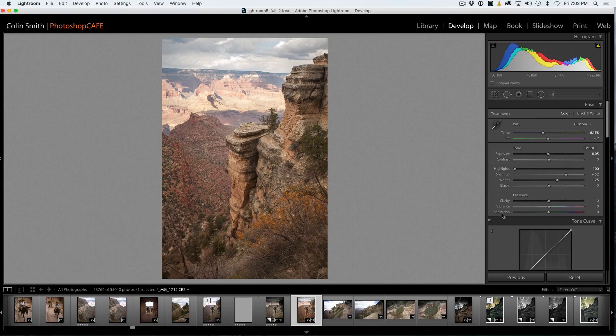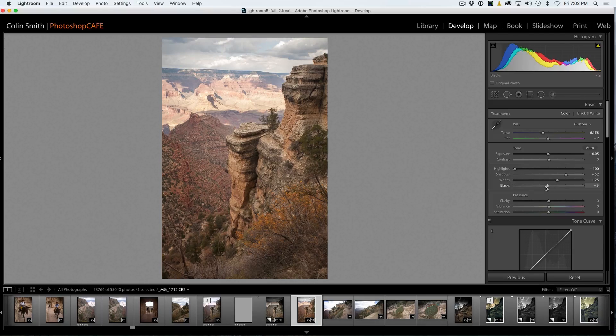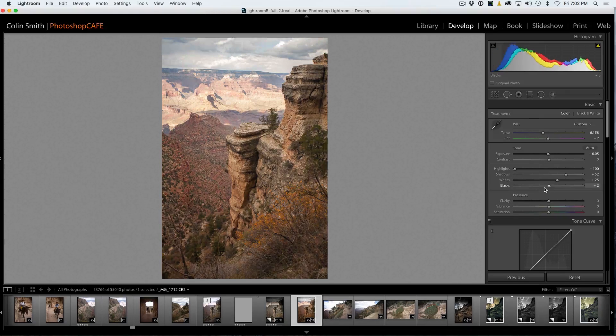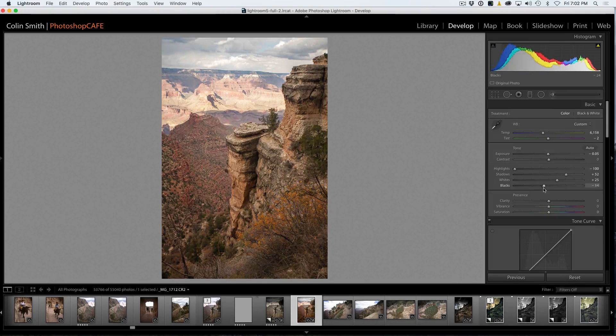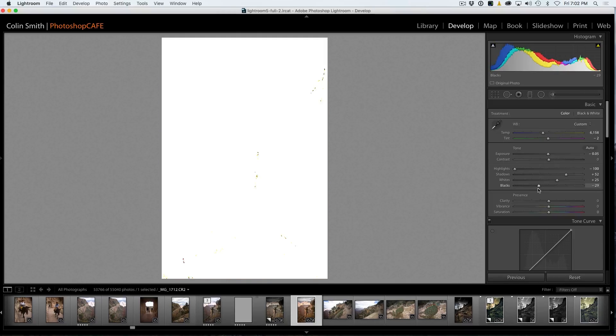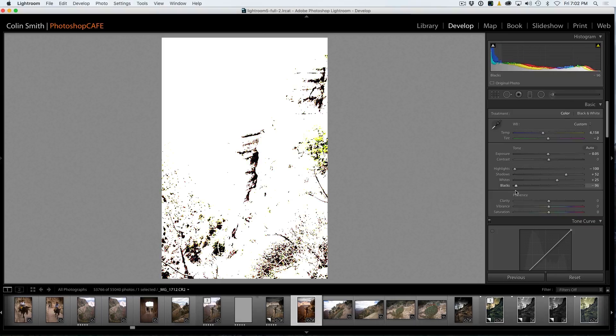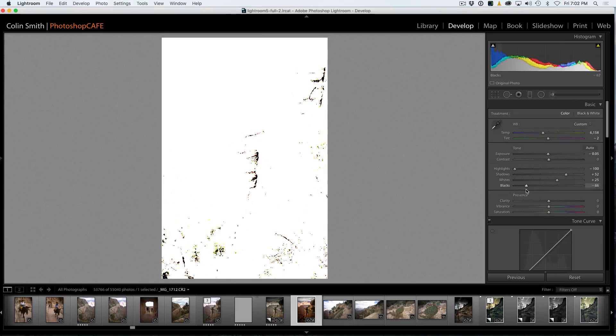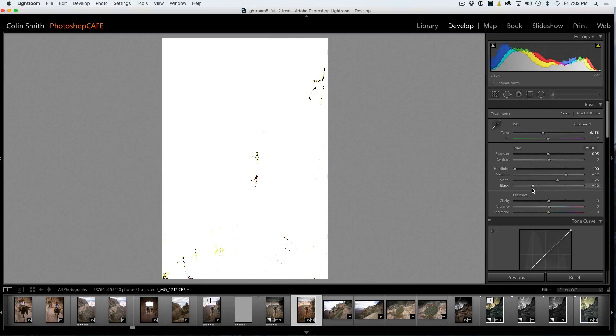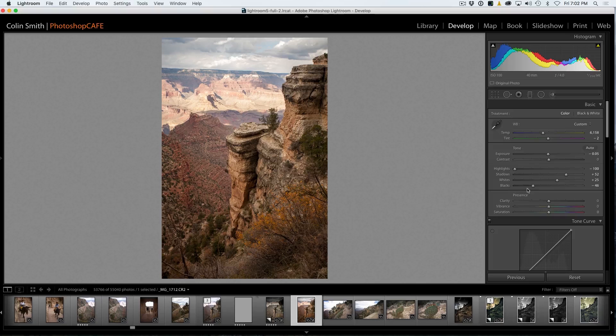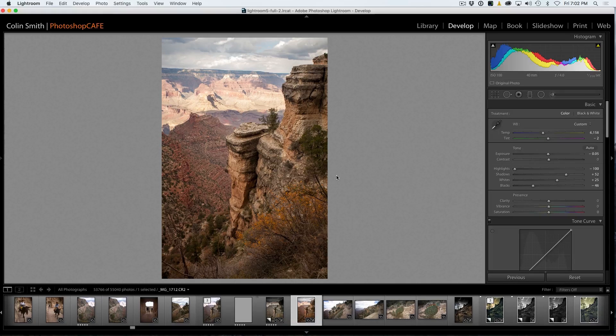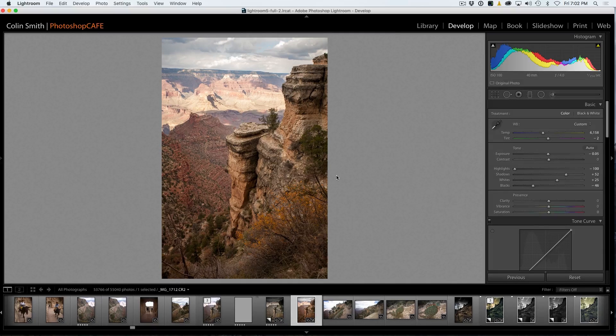And now the same thing we can do with the blacks. So we can slide these blacks down and just kind of guess where we're going, or we can hold down the Alt or the Option key and we can see those areas where it starts to clip to black. So we're going to go right there just where they're starting and that's setting a pretty good overall tone for our image.